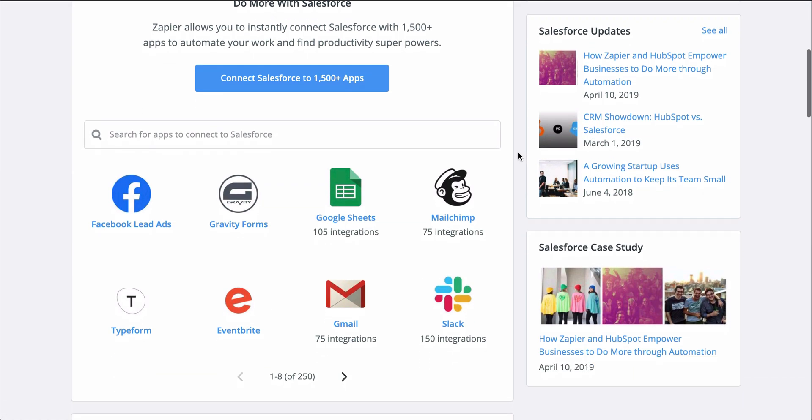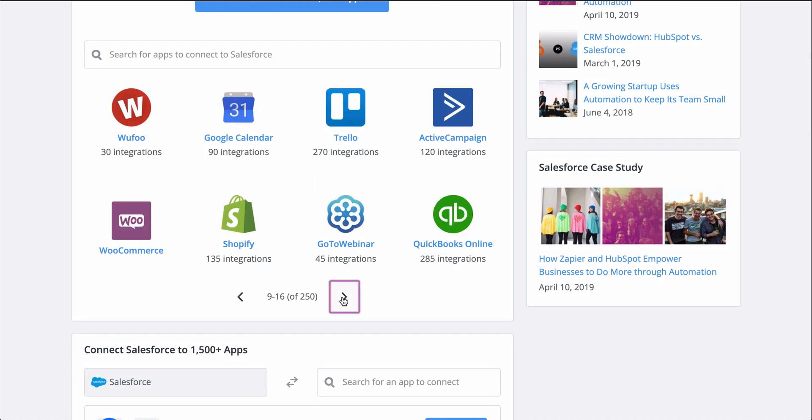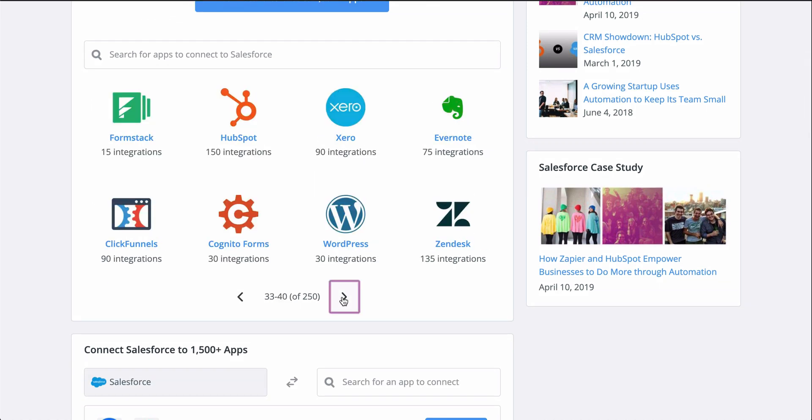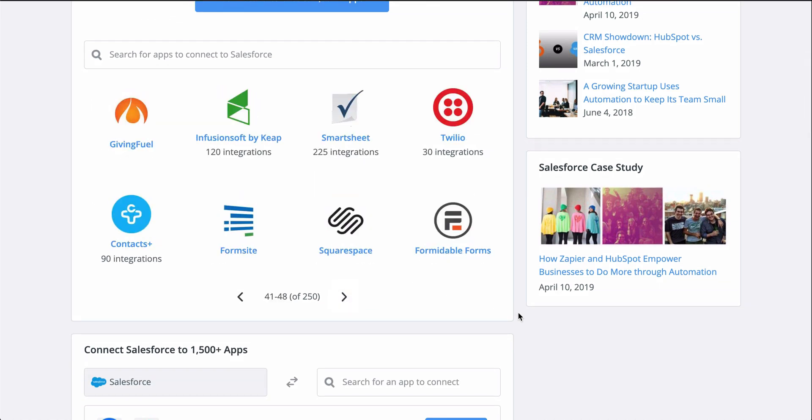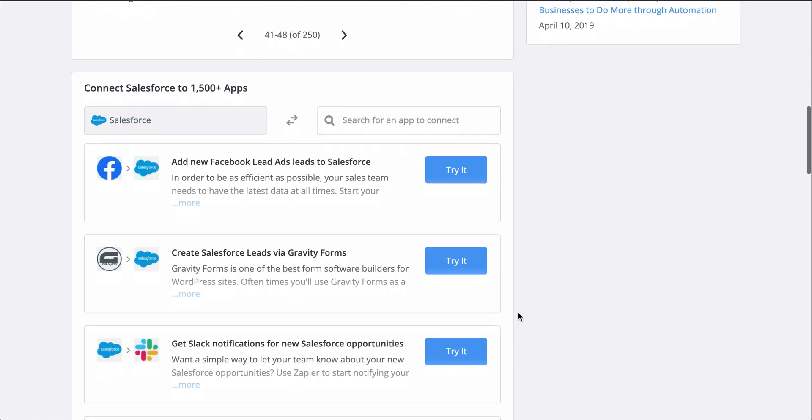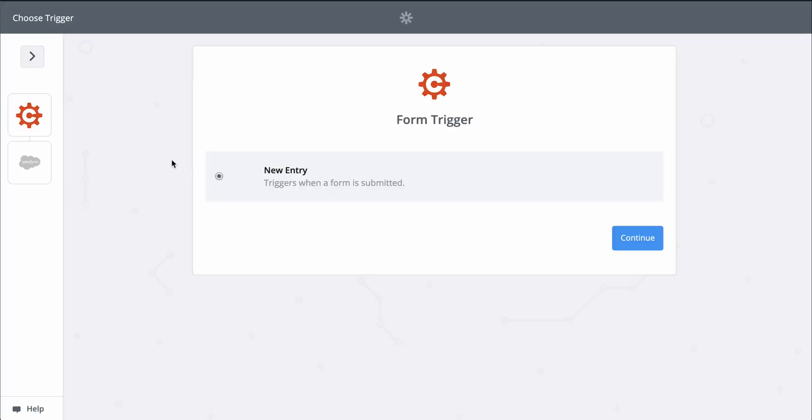If you don't know Zapier, it's an automation tool that makes connecting all your apps happen in a matter of clicks. And Zapier is going to help me automate creating leads in Salesforce with a Zap template, which makes it faster to set up a workflow and comes with the apps and actions all ready to go.